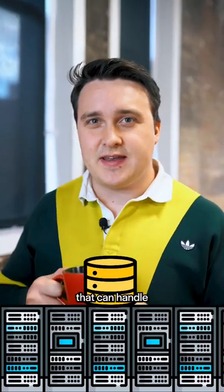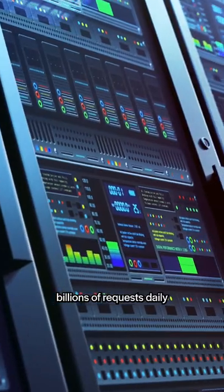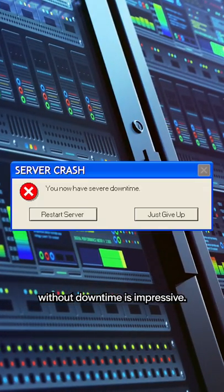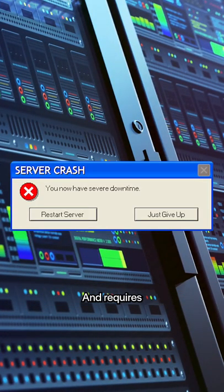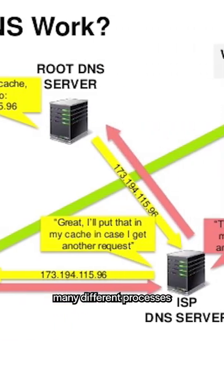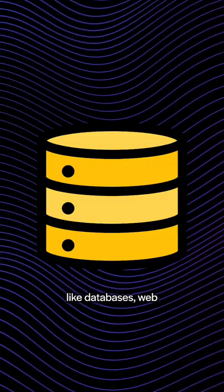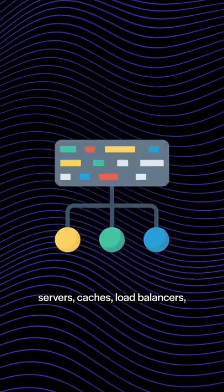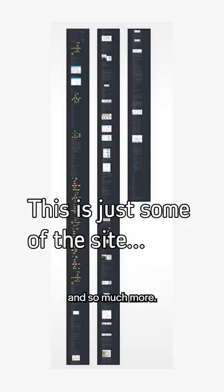Creating an infrastructure that can handle billions of requests daily without downtime is impressive and requires many different processes like databases, web servers, caches, load balancers, and so much more.